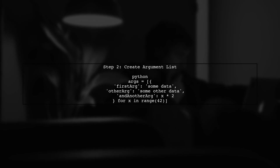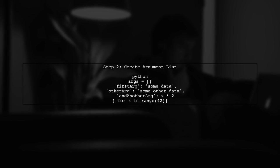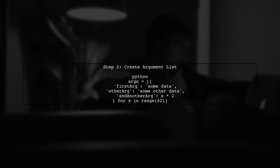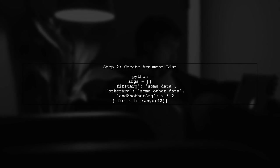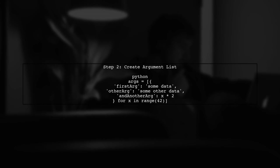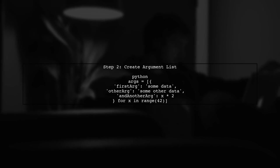Next, we need to create a list of dictionaries that will serve as our arguments for the compute function. Each dictionary will contain the parameters we want to pass.